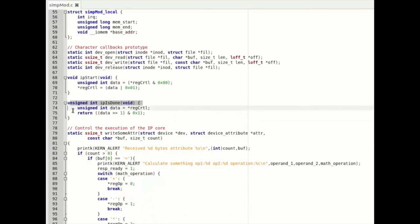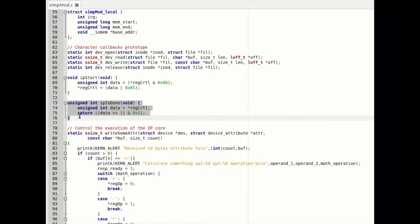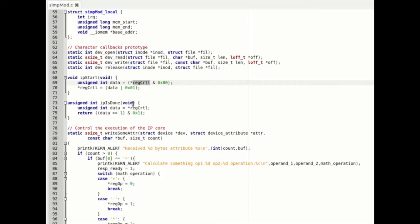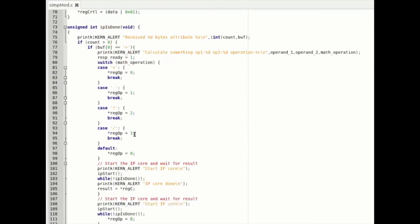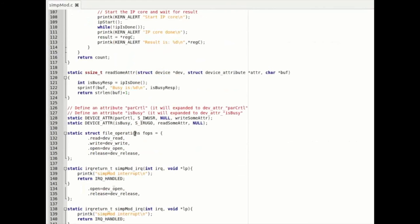Just to recall what we did in the bare metal version: we write into reg_control, and this starts the operation or checks if it's done. That's it. I'll now show the whole thing working on the Z-Board.